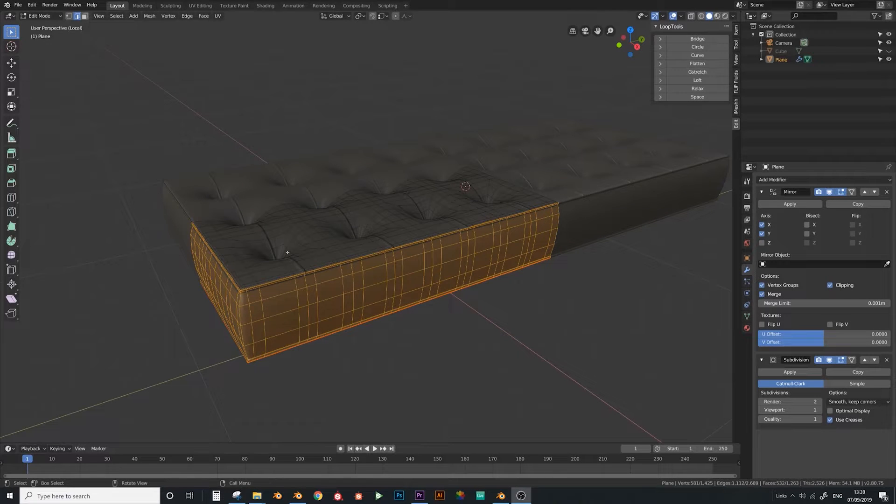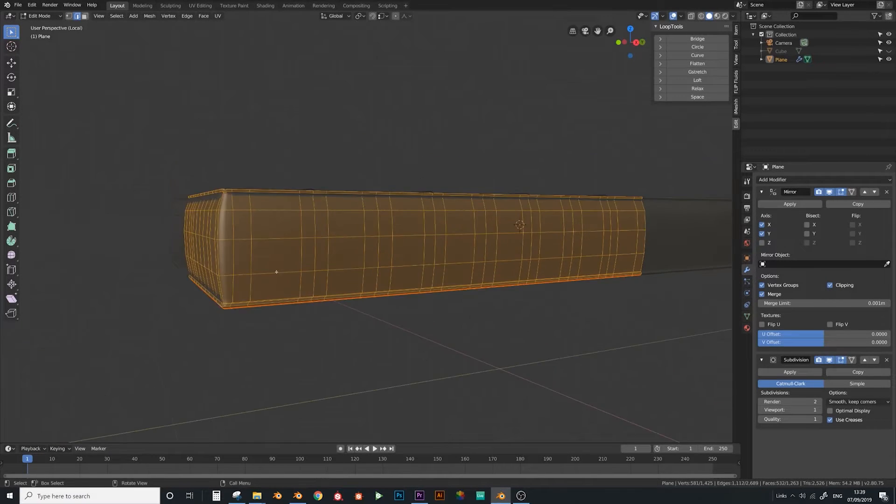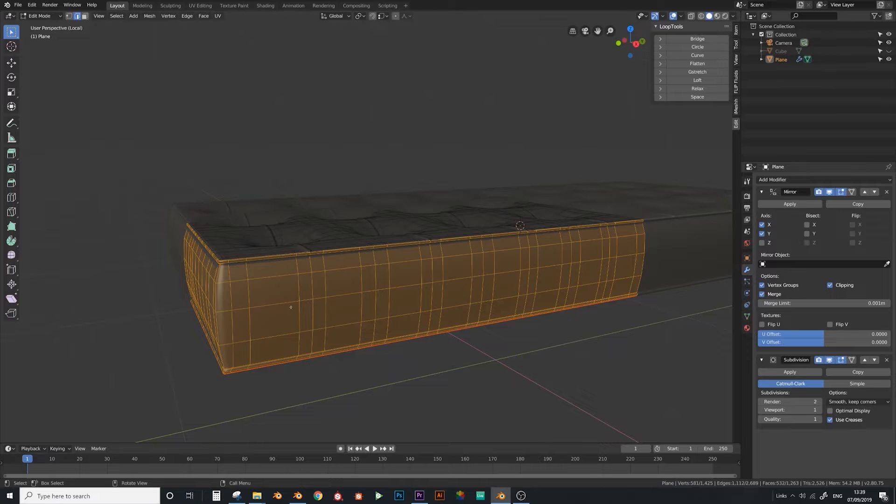Hello and welcome to this next part of this tutorial. Today I'm going to show you how to make the creases for this sofa.